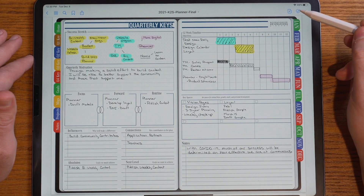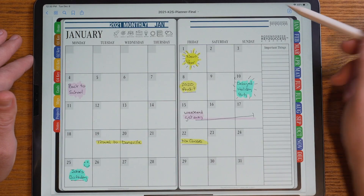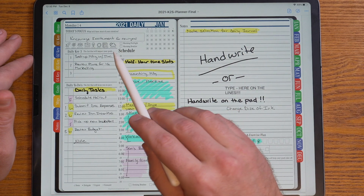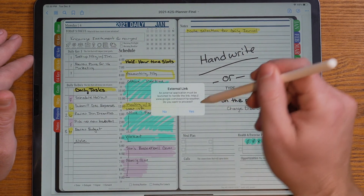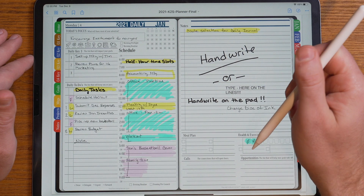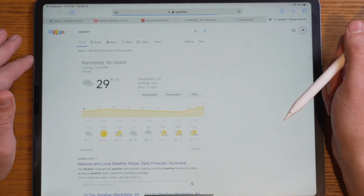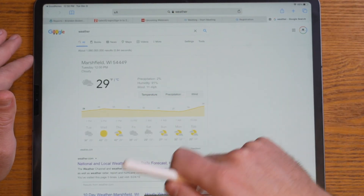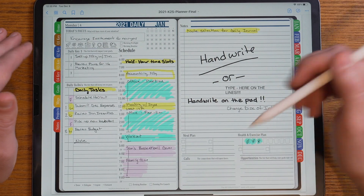GoodNotes also has the ability to reach outside links. In our planning system, on each individual page, we have a link to the weather. By clicking it, a pop-up comes up showing you how to get to the internet. You can see here in Wisconsin it's 29 degrees.